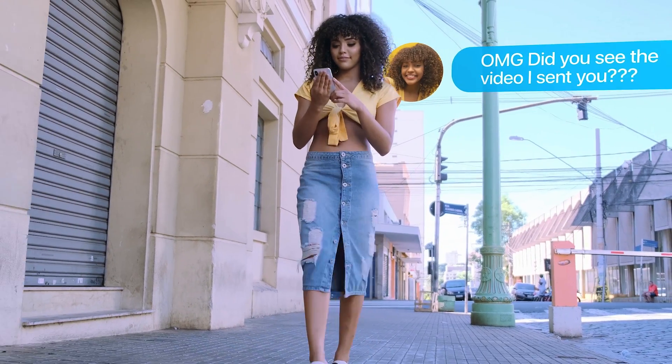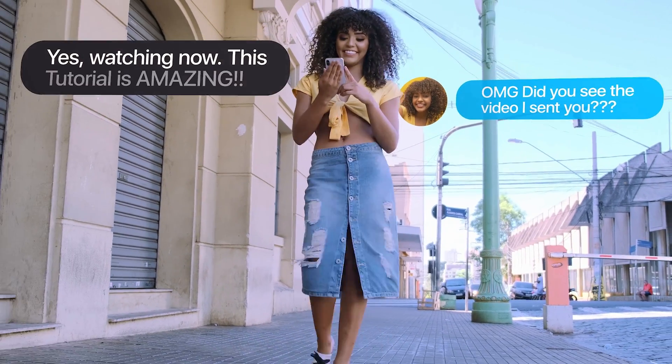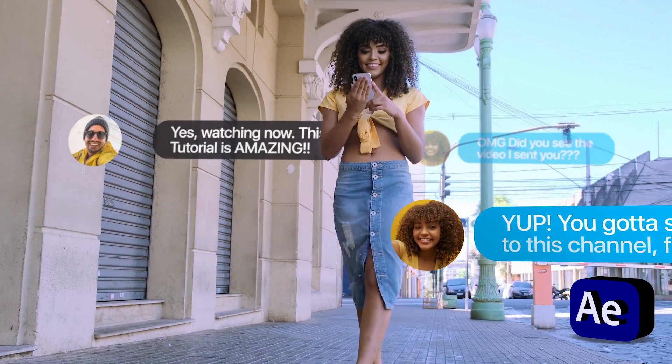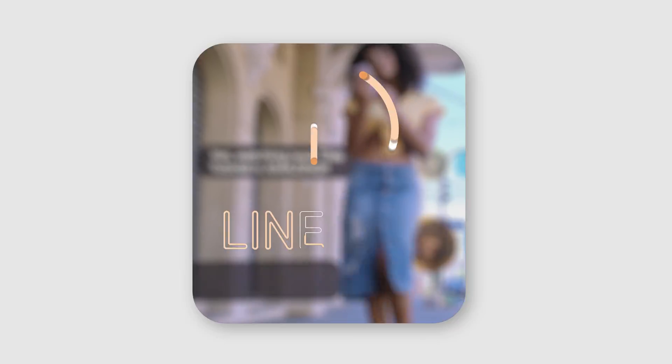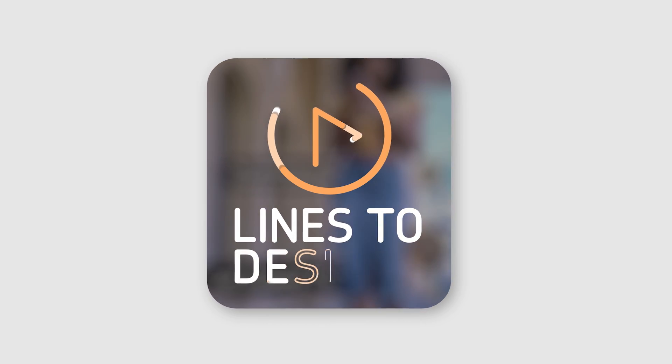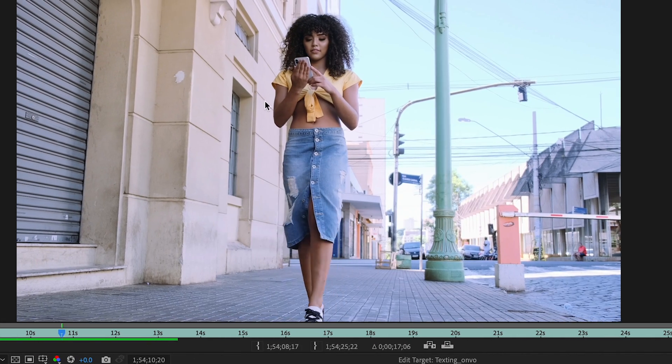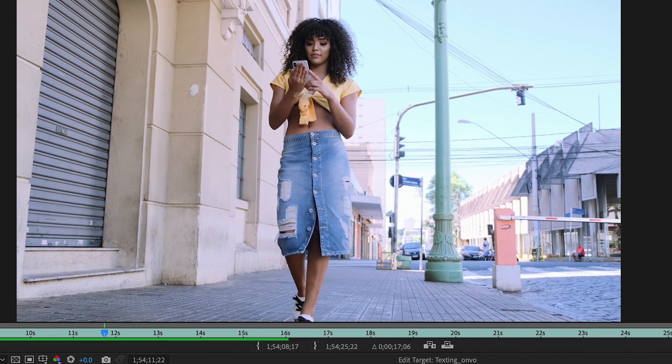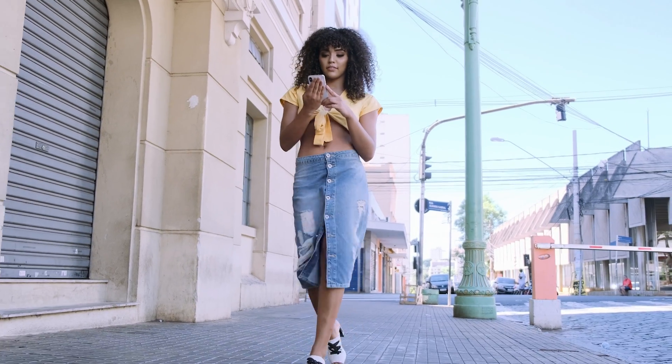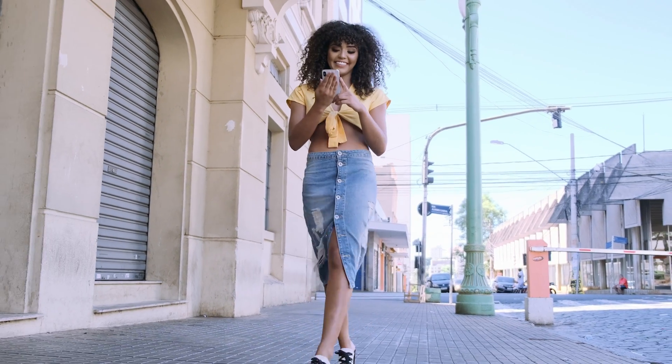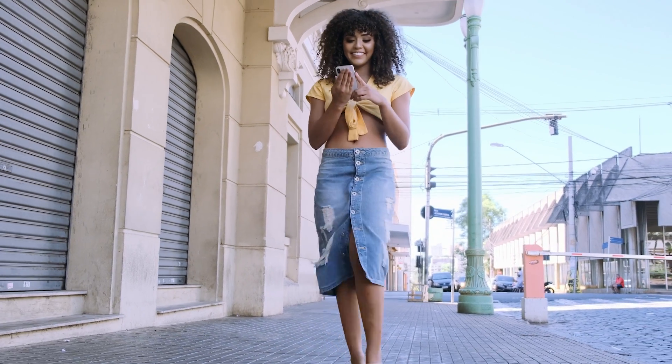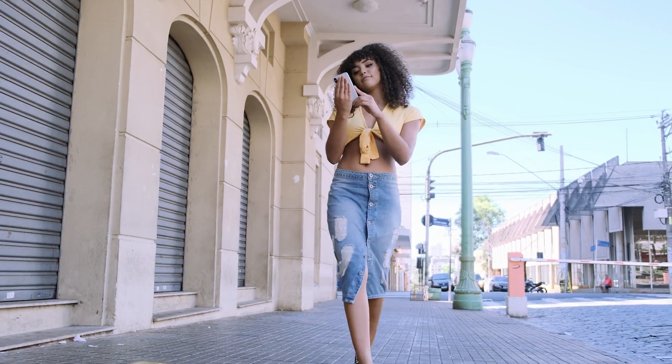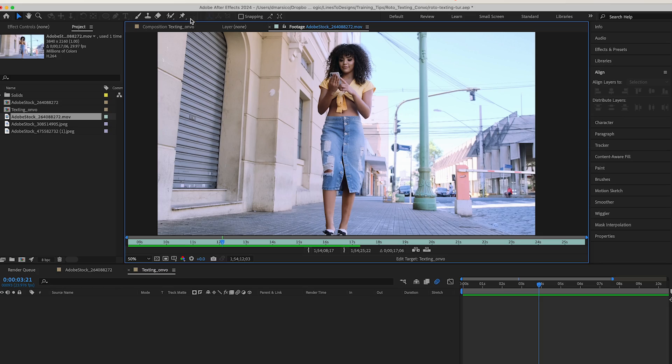Want to create this eye-catching effect? Follow along to find out how I did it in After Effects. I have a clip here of a woman walking down the street, texting from her phone. I'm going to add some graphics to this, and I'm going to start by building them in a separate comp.